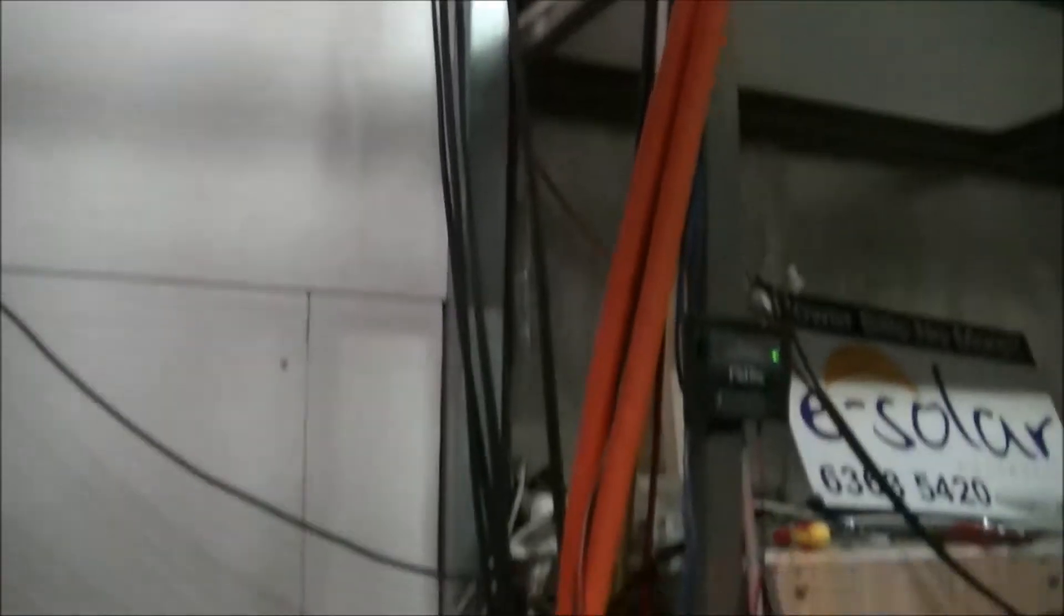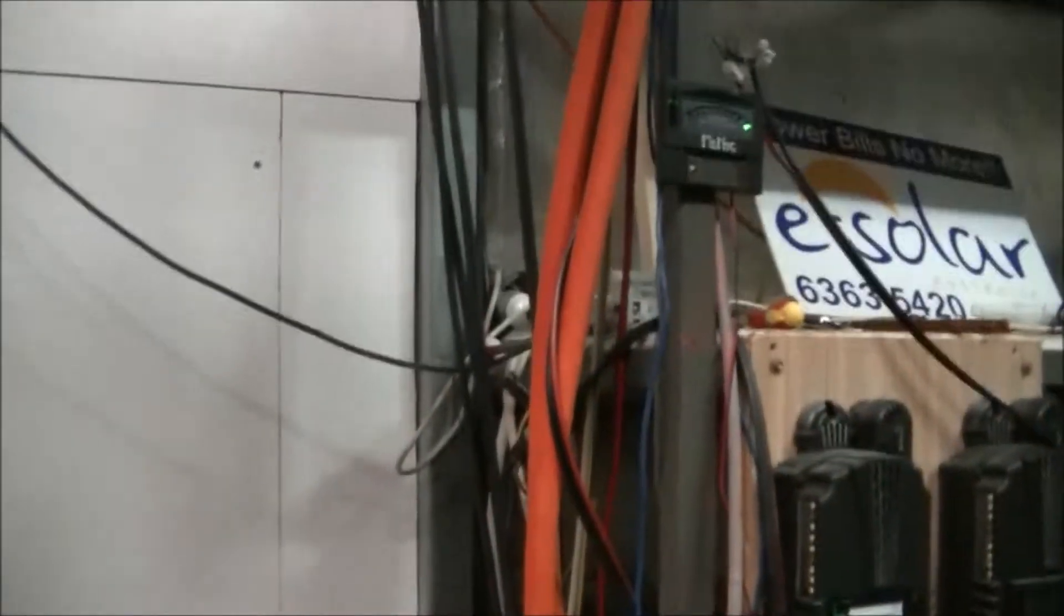So what we're doing is we're working out we've got this mount of area to put the charge controllers, charge controllers and the inverters on, and the DC disconnects and the disconnects from the solar panels because the wires are coming down there. So we're trying to work out how to do it.